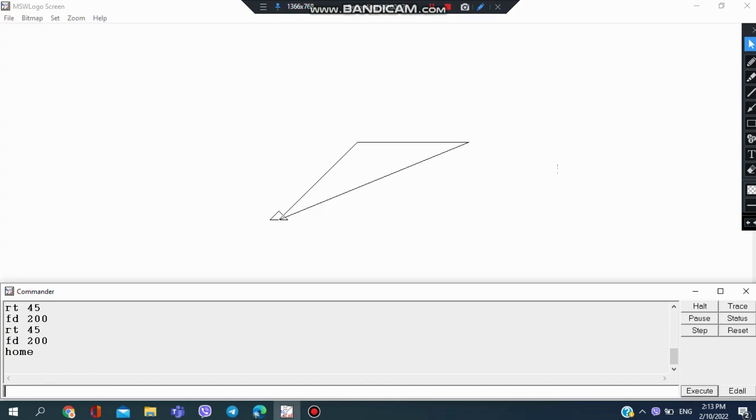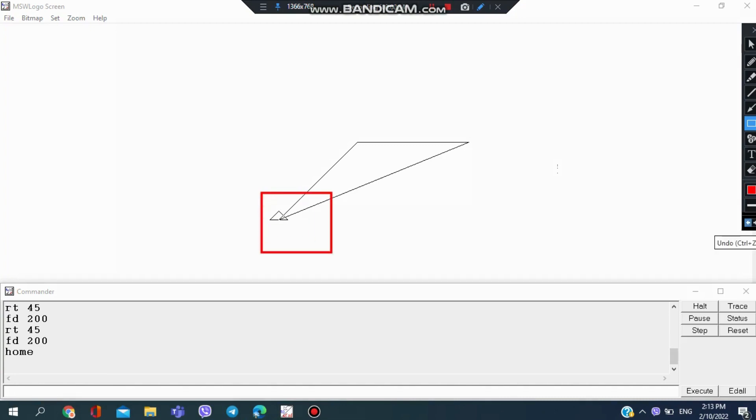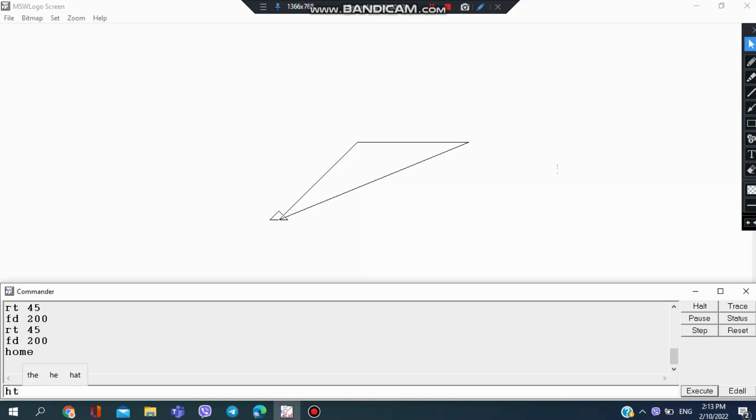Now I don't want this turtle to be seen here because I can't be reading the real shape because of the turtle. So I just want to take the turtle out and I use the command HD, which is hide turtle, and the turtle disappears. I want to complete my drawing and do something more, so I'm going to take back the turtle, which is ST.